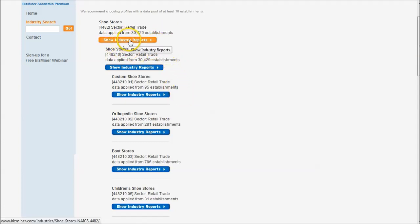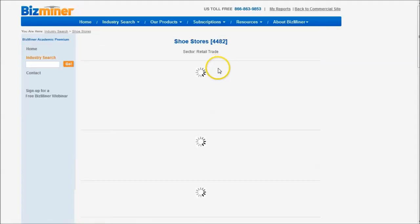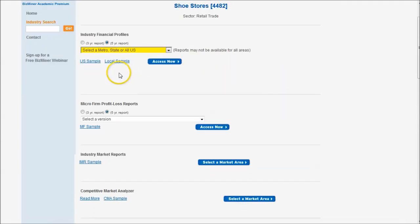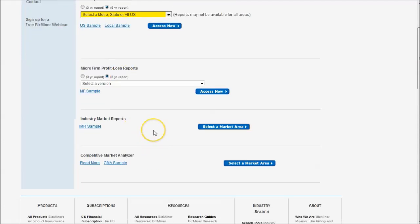I'm going to click on the larger shoe store industry there to click show industry reports. This is going to give us a few options. One, we can get industry financial profiles, which will allow us to benchmark our potential earnings or current earnings against other companies in that industry by location. We're also going to look at the competitive market analyzer and the local industry market report to get a feel of the local market.